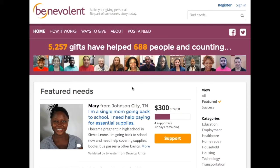Hey everybody, this is Kyle at Benevolent and today I'm going to show you how easy it is to post a need to help your clients reach their goals. First thing you want to do is go to Benevolent.net and click the Post a Need button in the top menu.